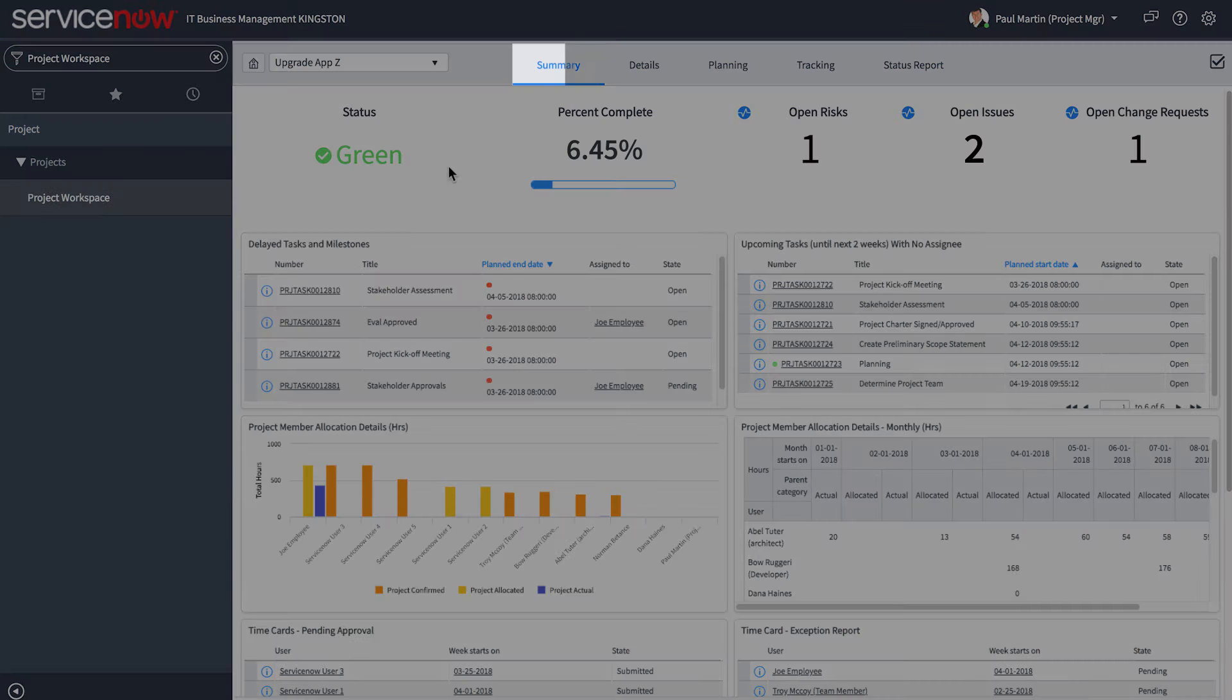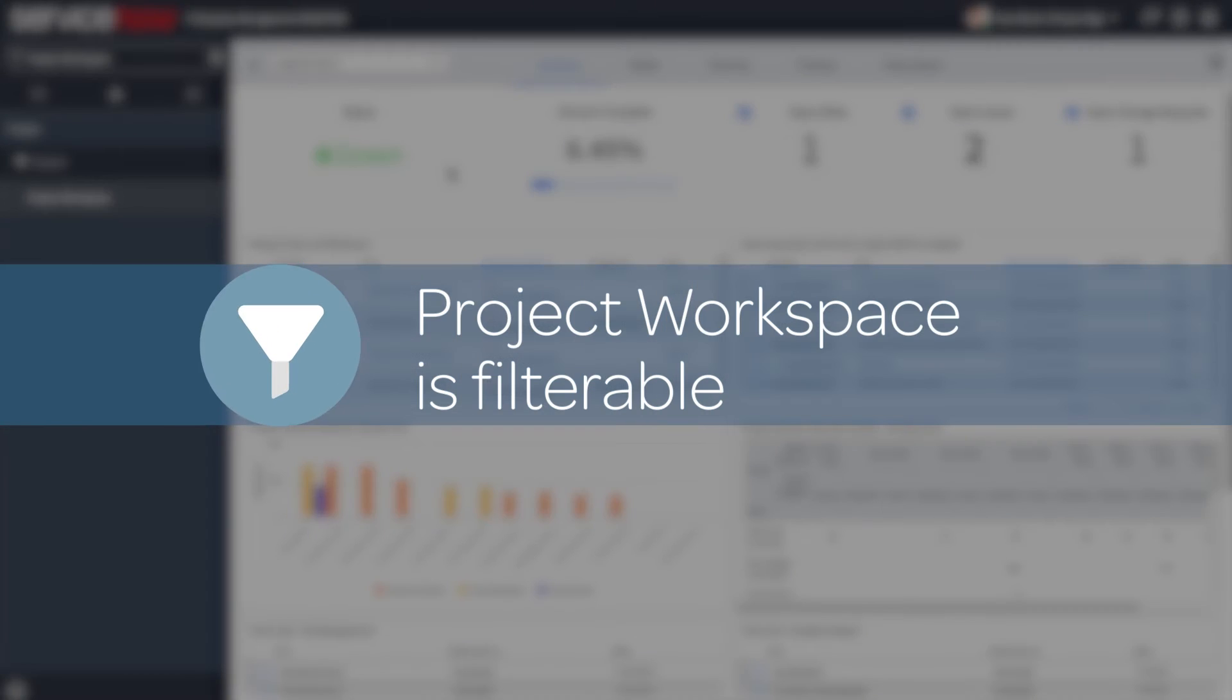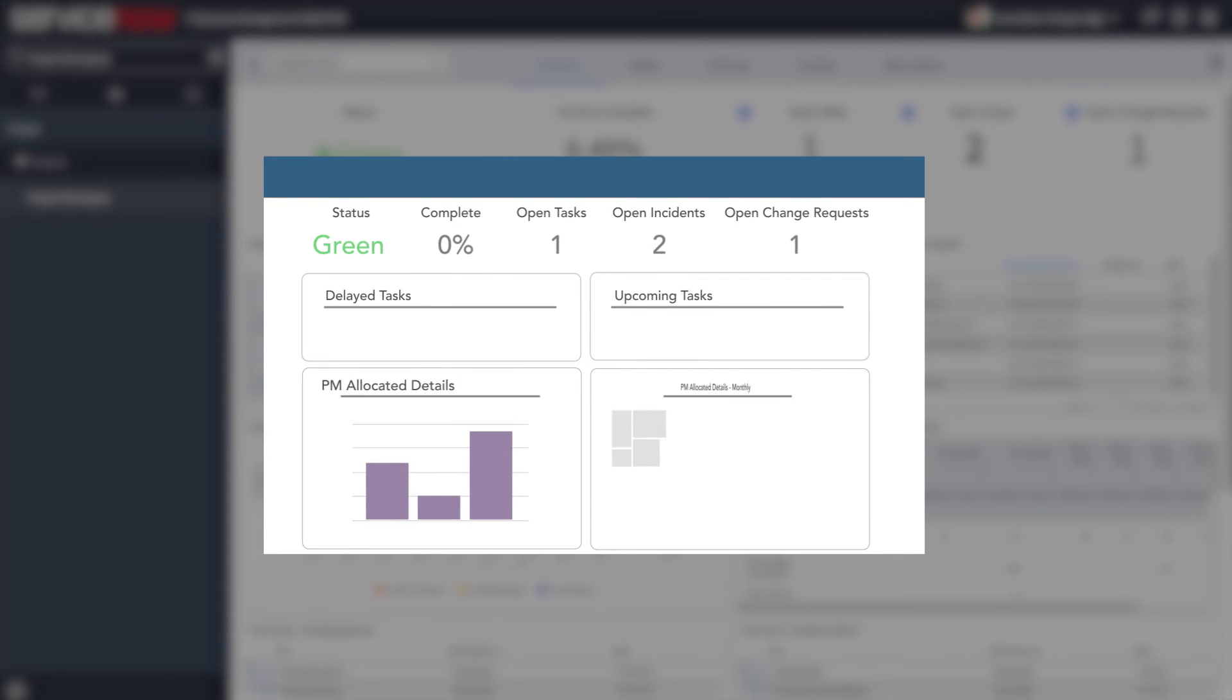You'll first see a summary dashboard containing widgets and reports. The Project Workspace is filterable. Therefore, you can create your own customized workspace that meets your individual way of working.